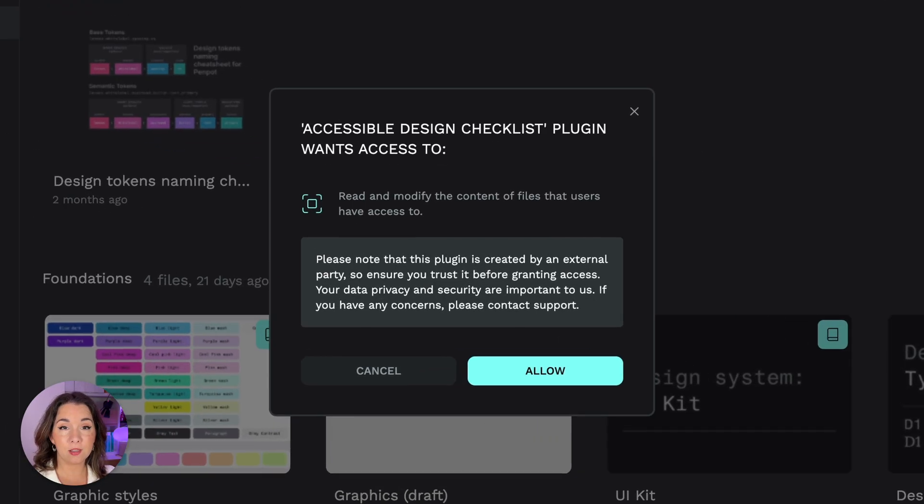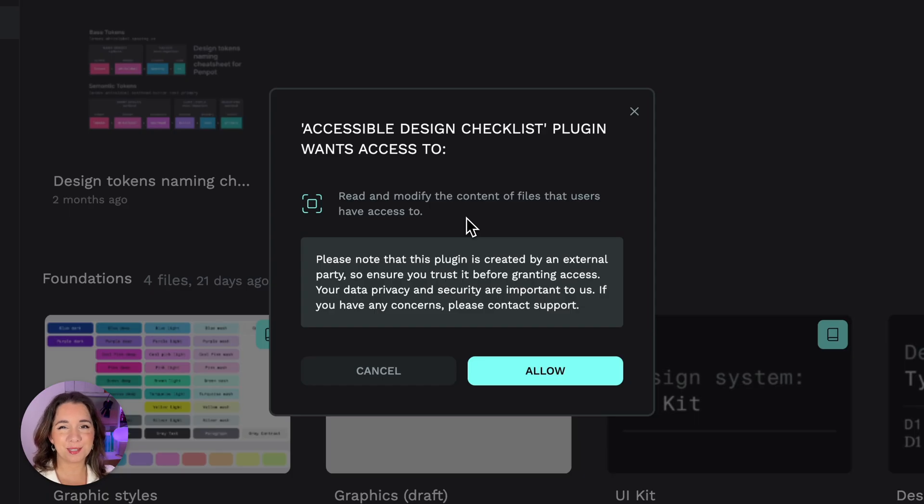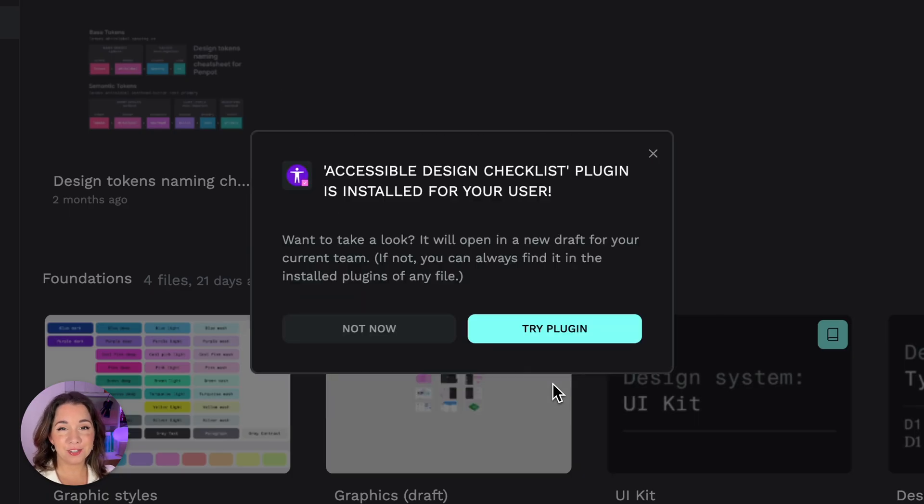When you install a plugin Penpot will let you know which permissions the plugin requires. This checklist plugin needs access to your files. I trust this plugin because I made it. I'll allow permissions so I can continue.